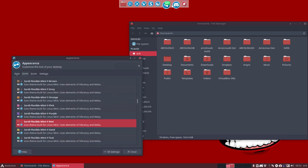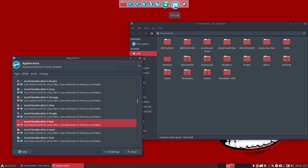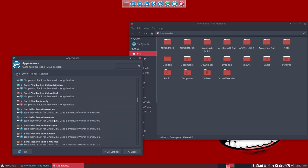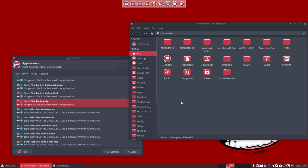But then everything changes. Everything, these blue guys kick in. I don't want these blue guys to kick in. I want to have the red ones. Sardi flexible Mandy. So how do we fix that? Easy if you know how to.